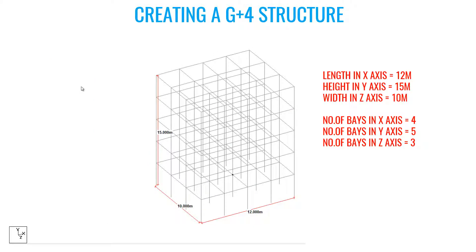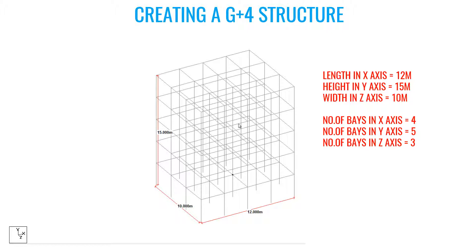Let's create a G plus 4 structure using Structural Wizard. This is the structure you need to create using Structural Wizard. We already know other methods to create a model, but it takes a lot of time to create such a complex one.